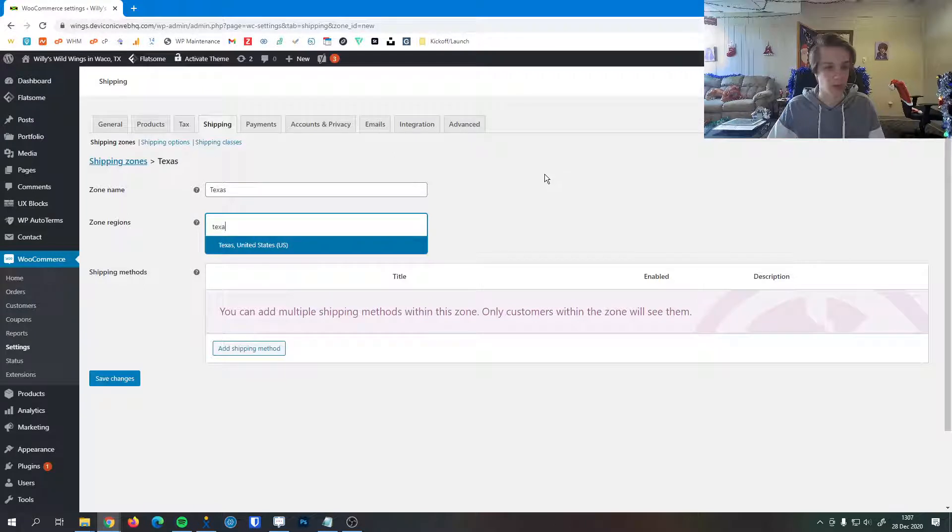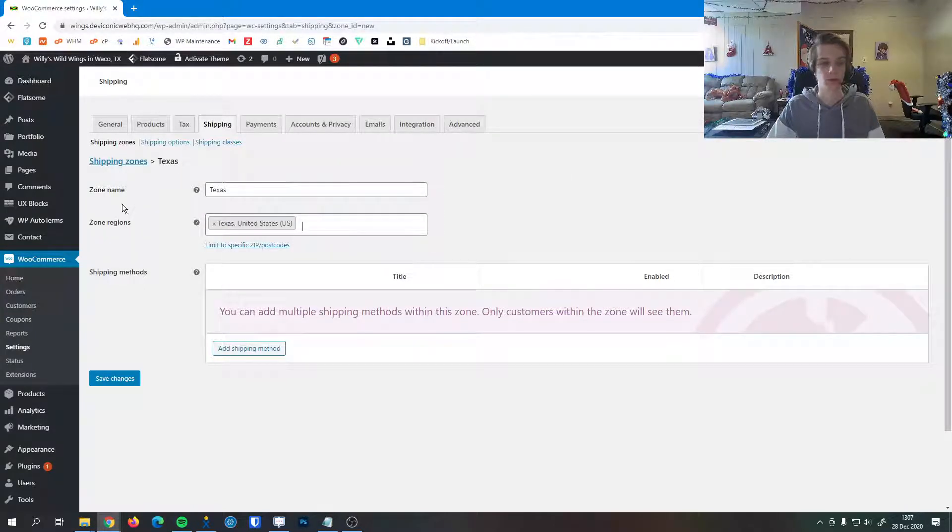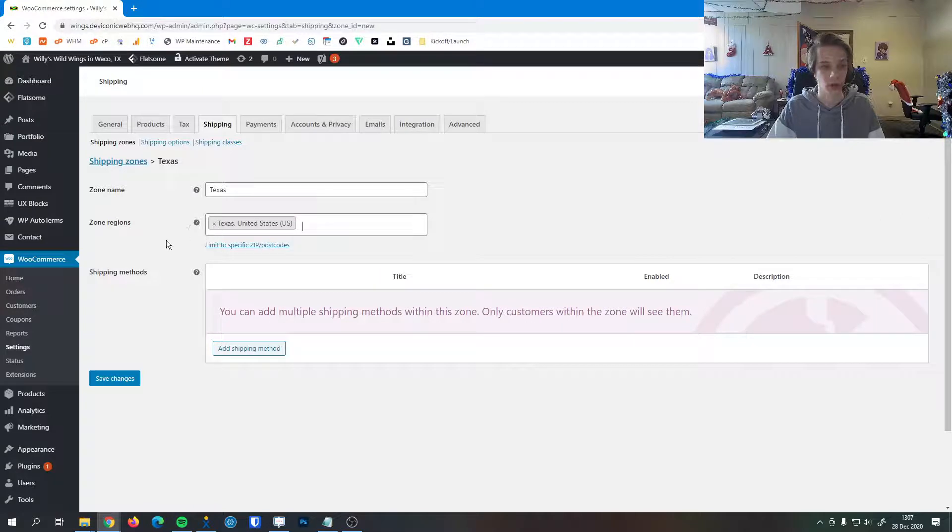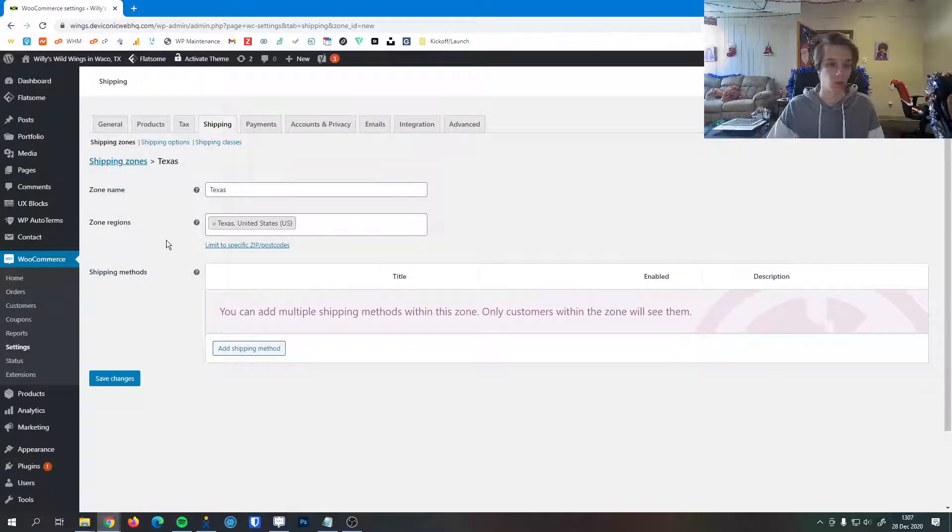Now I'm going to select Texas here. This is the name of the zone - this is just for our reference. And then this is the actual region that the customers will be coming from. So anywhere in Texas, these shipping methods will apply.